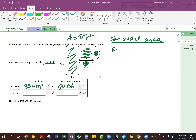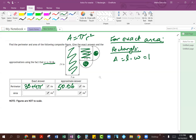Let's start with the rectangle. For the rectangle, area is length times width. In this case, our length is 14 inches and width is 5 inches. So we'll go ahead and do 14 times 5, which gives us the area as 70 square inches.